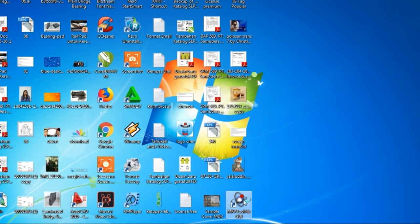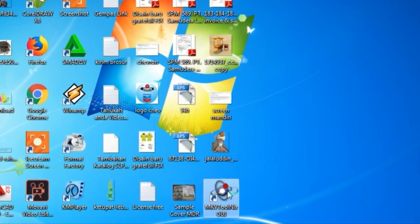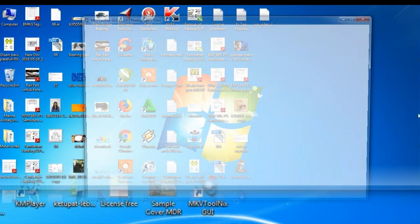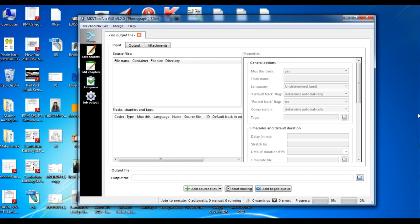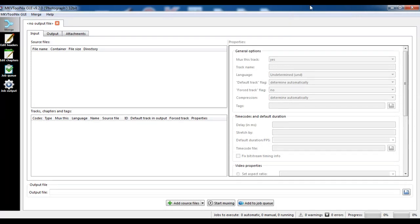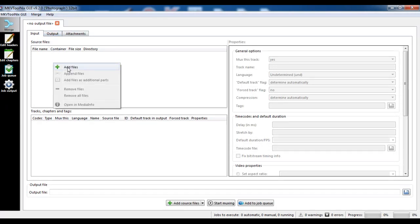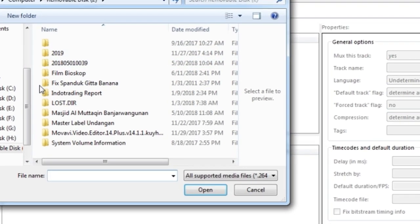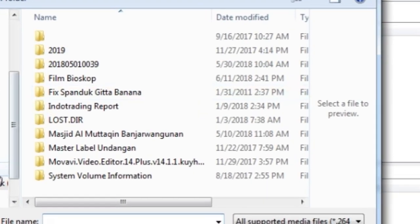Welcome to my channel. First we will open the MKV ToolNix GUI, then add the file that will be modified.